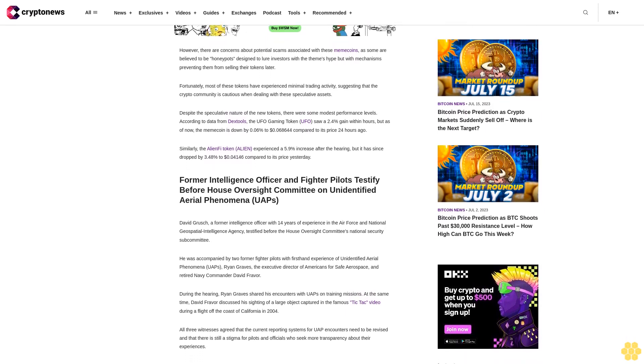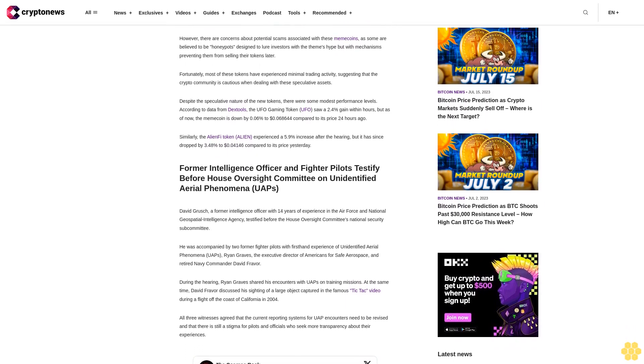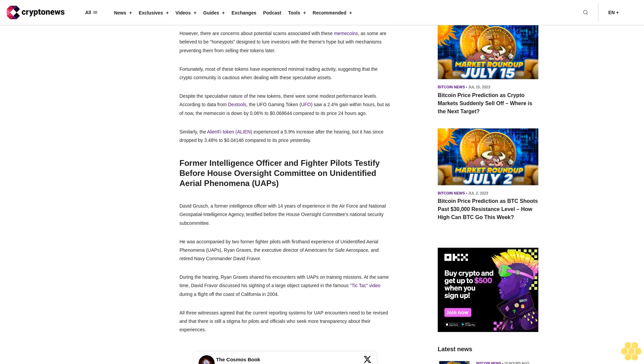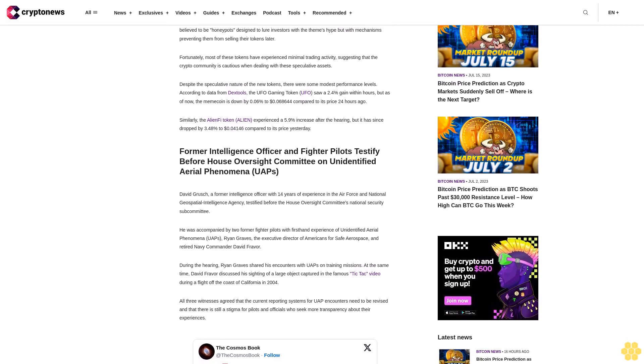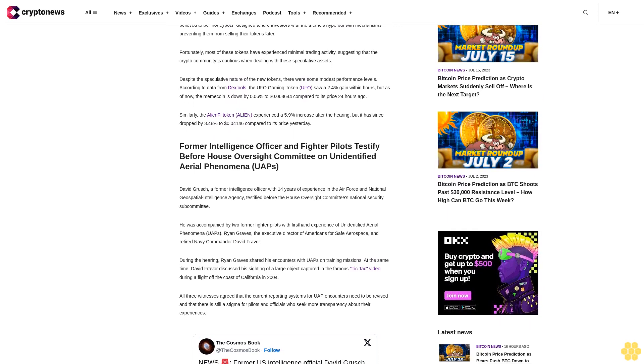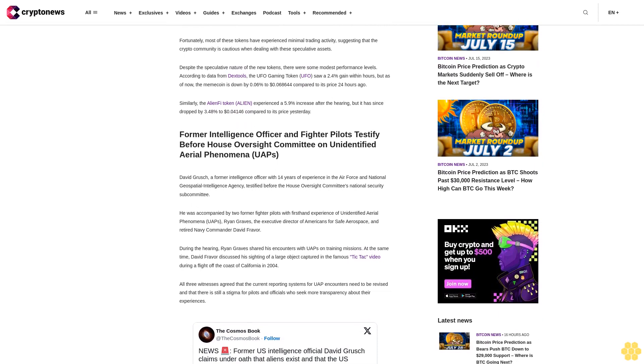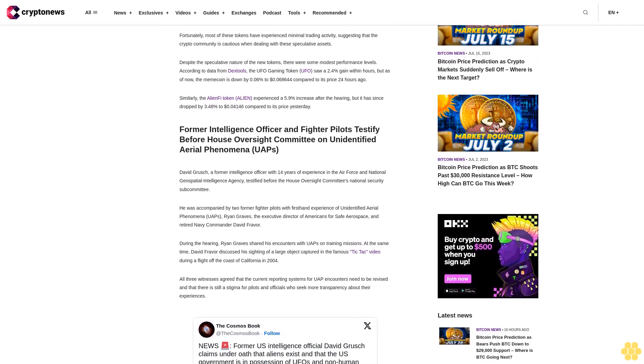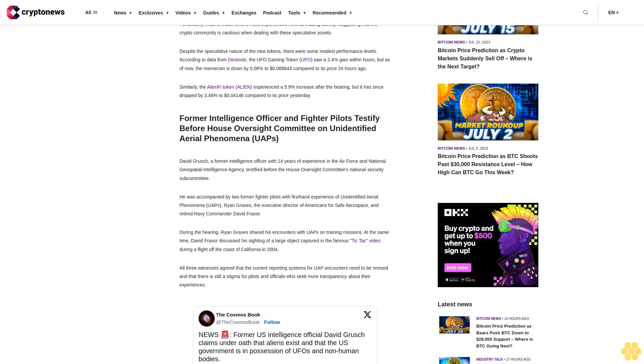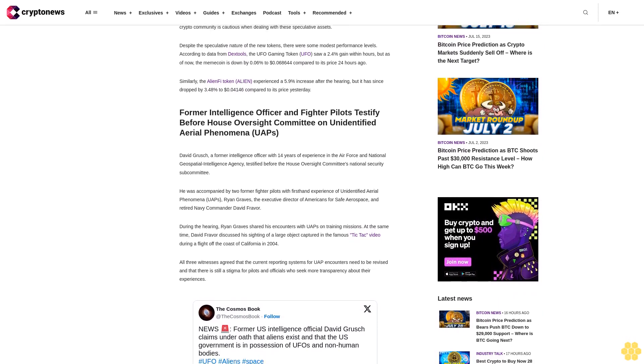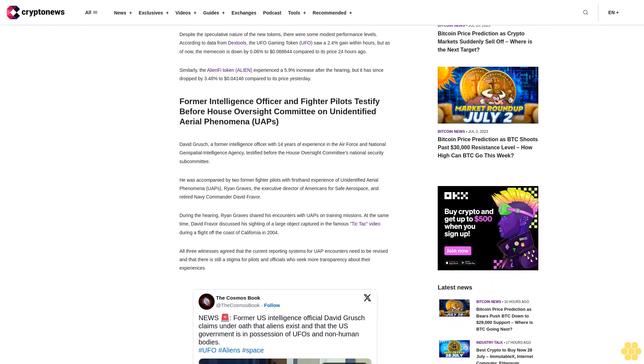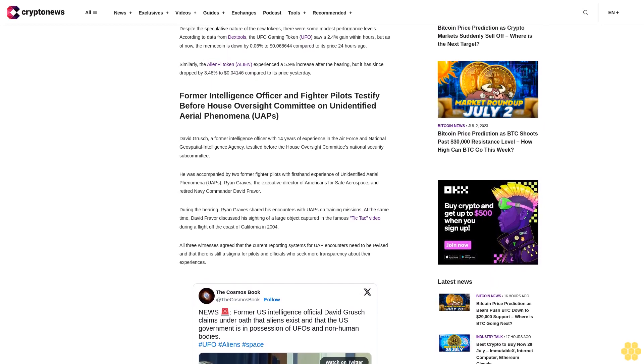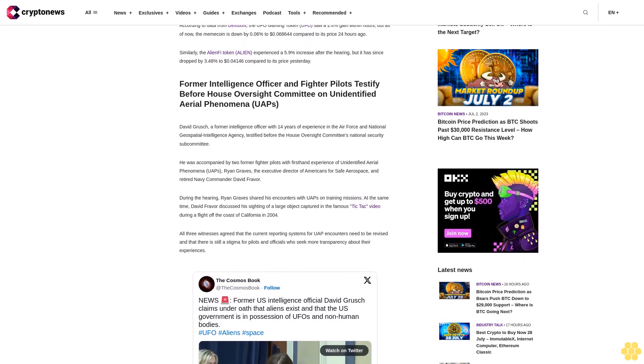Despite the speculative nature of the new tokens, there were some modest performance levels. According to data from Dextils, the UFO gaming token UFO saw a 2.4% gain within hours, but as of now, the memecoin is down by 0.06% to $0.0000068644 compared to its price 24 hours ago.